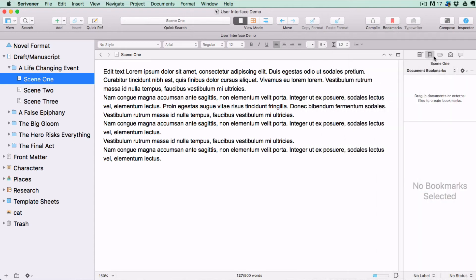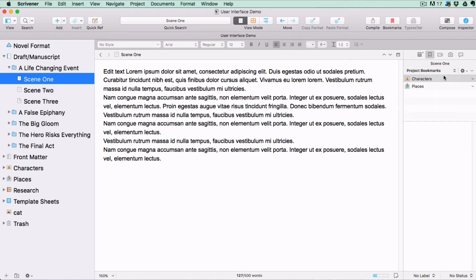You can add a Document Bookmark for the document you currently have selected in the binder, or a Project Bookmark that will show no matter what document you have selected in the binder.